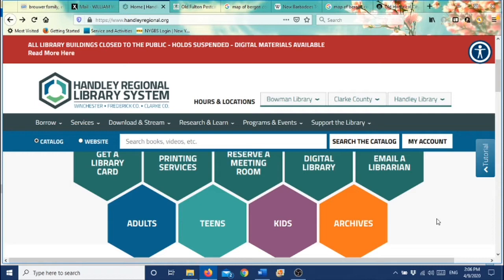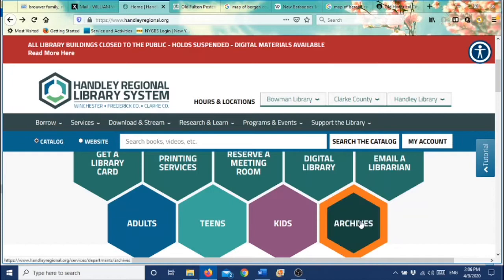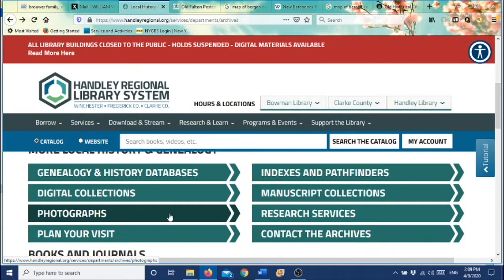So let's go to the Hanley Regional Library website, which is www.hanleyregional.org, and scroll down to where you see Archives and just click into that. To access the photographs that we have put online for you, you can either go to Genealogy and History Databases or to where it says Photographs. Let's go up here to the databases.